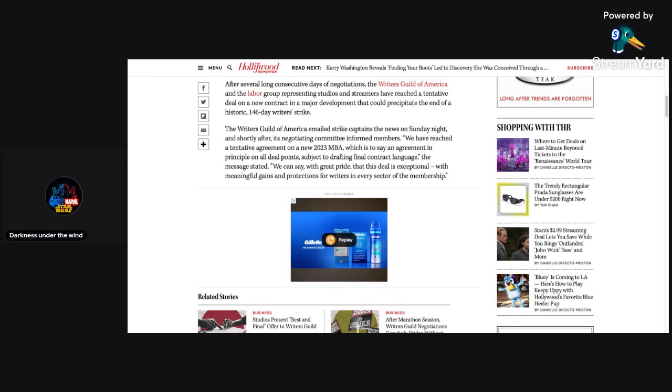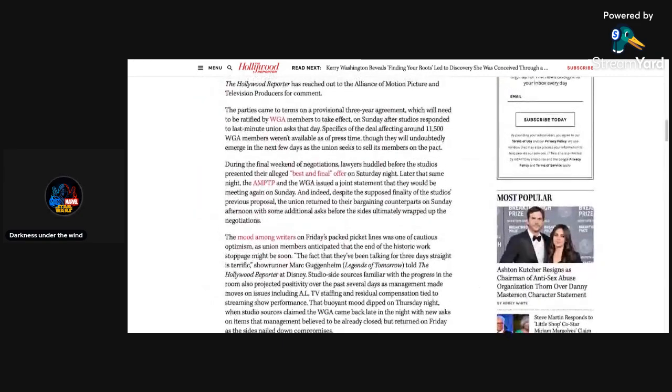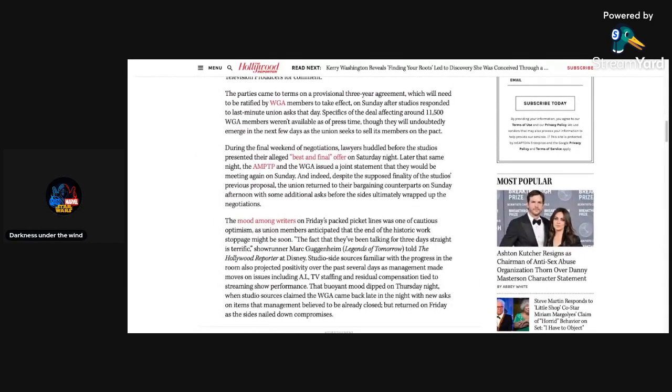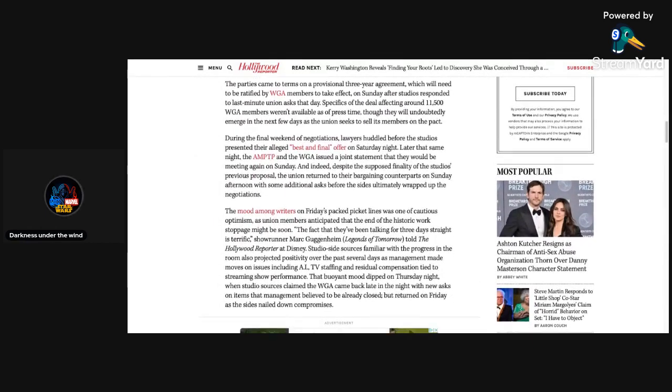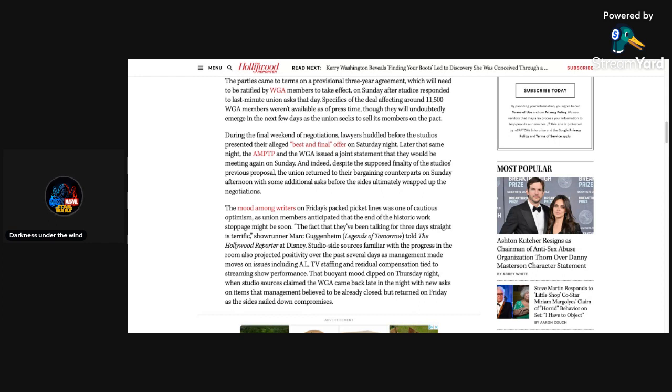The Writers Guild of America emailed strike captains the news on Sunday night and shortly after, its negotiating committee informed members: 'We have reached a tentative agreement on a new 2023 MBA, which is to say an agreement in principle on all deal points subject to drafting final contract language. We can say with great pride that this deal is exceptional with meaningful gains and protections for writers in every sector of the membership.'